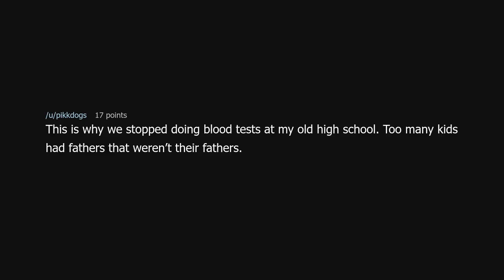This is why we stopped doing blood tests at my old high school — too many kids had fathers that weren't their fathers.